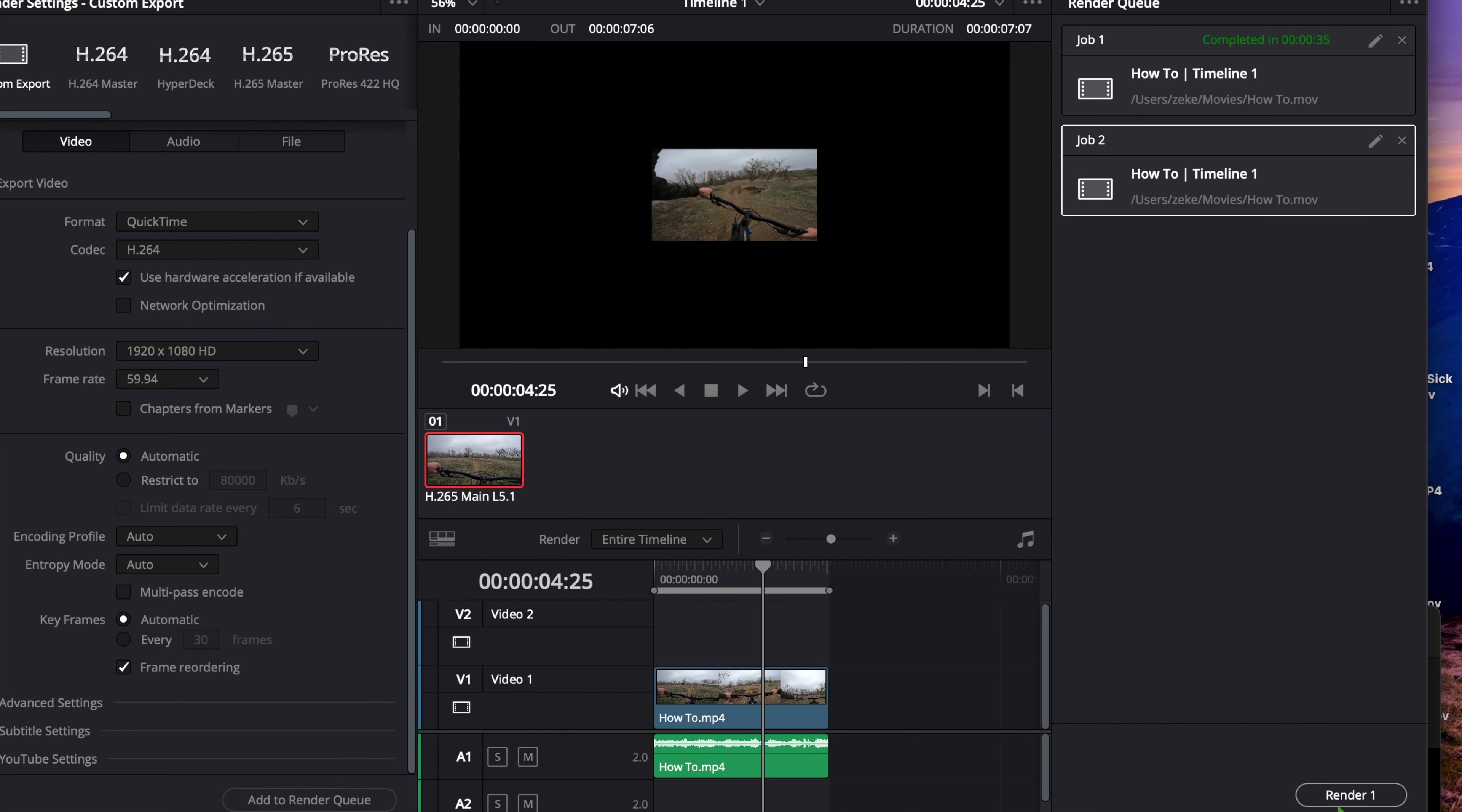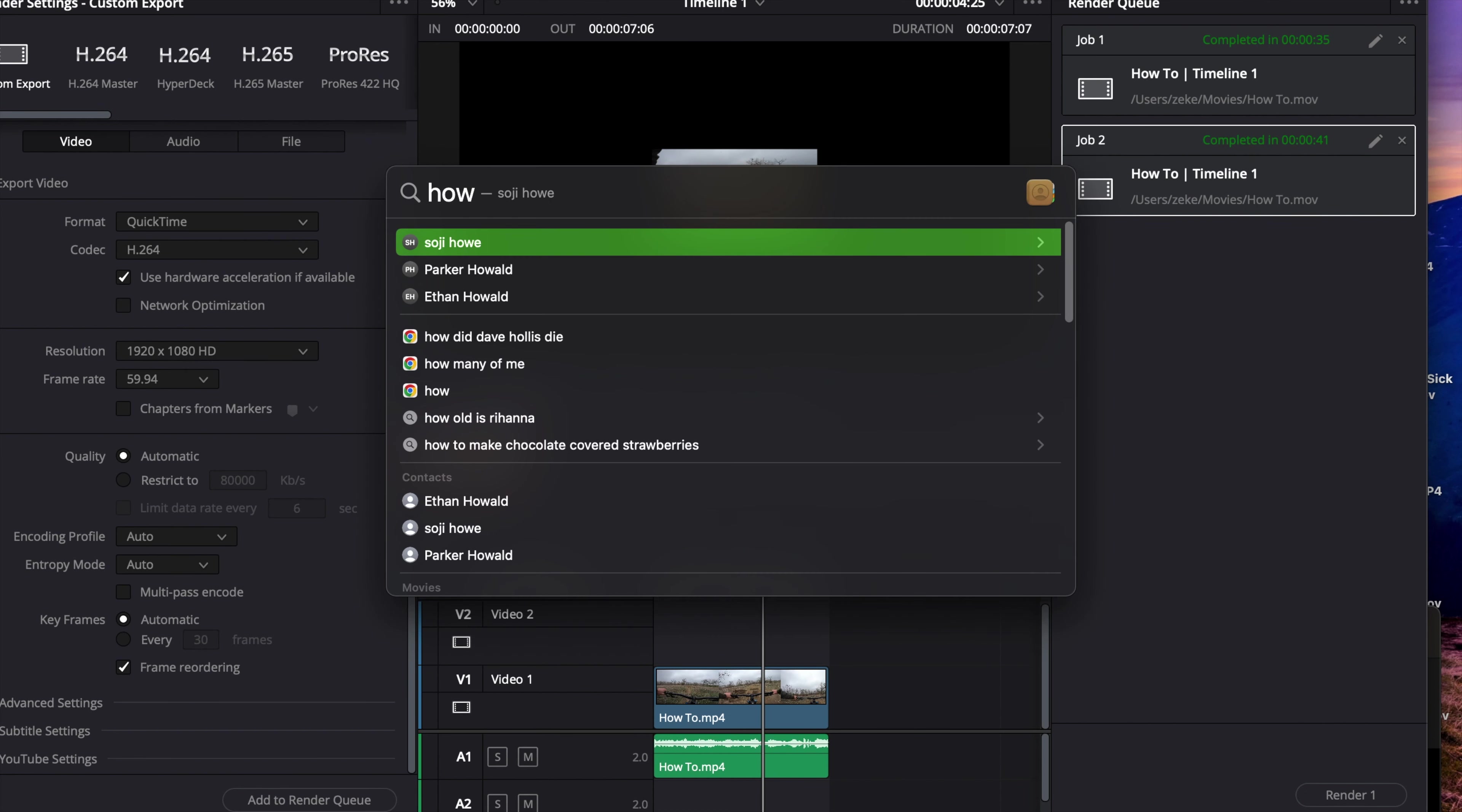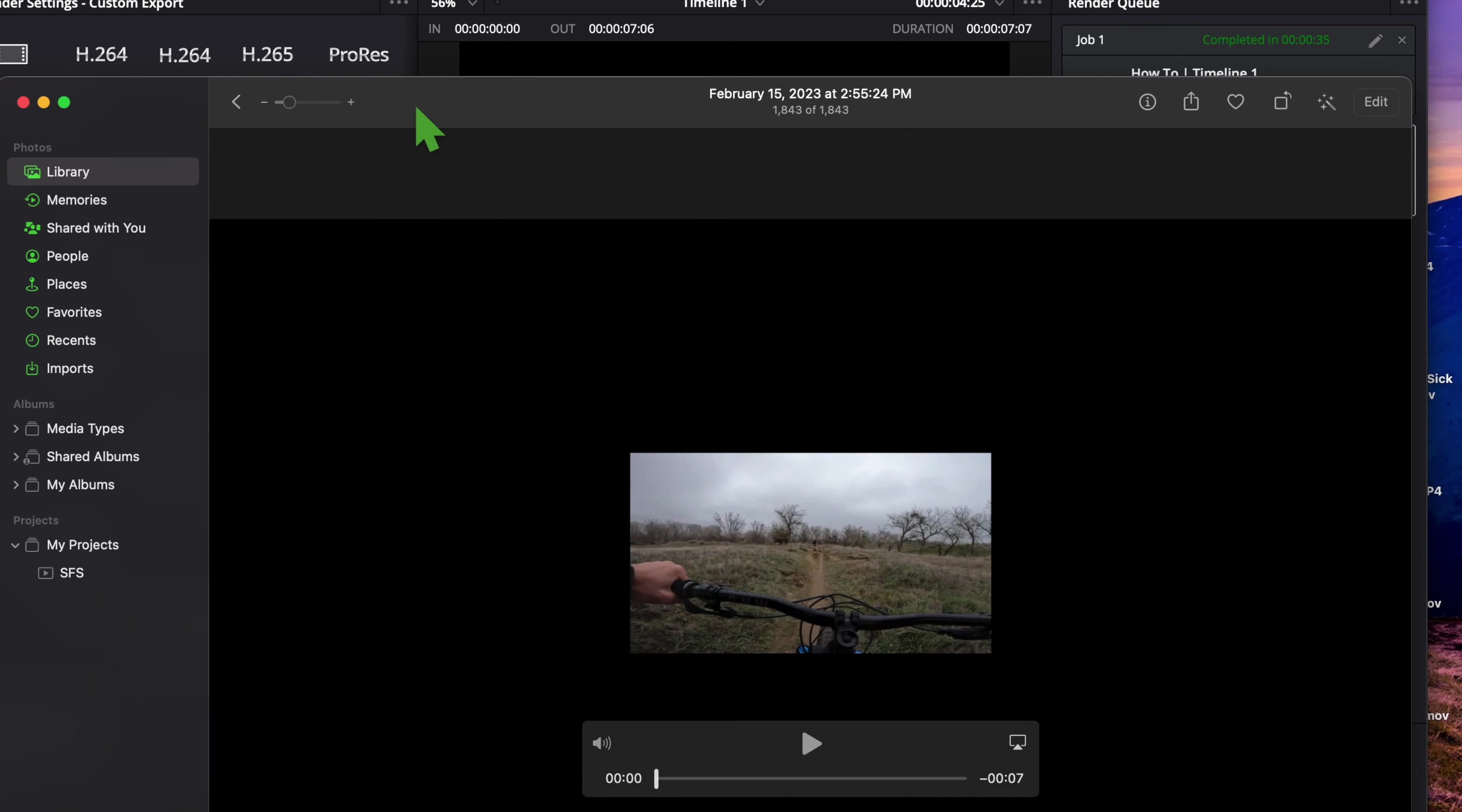Then render one. Okay, so now it's exported, you're going to get the file. You're going to find the file and you're going to drag it into your photo app.